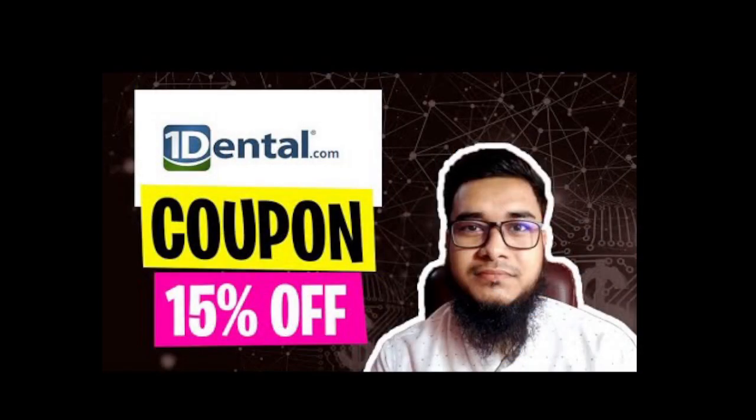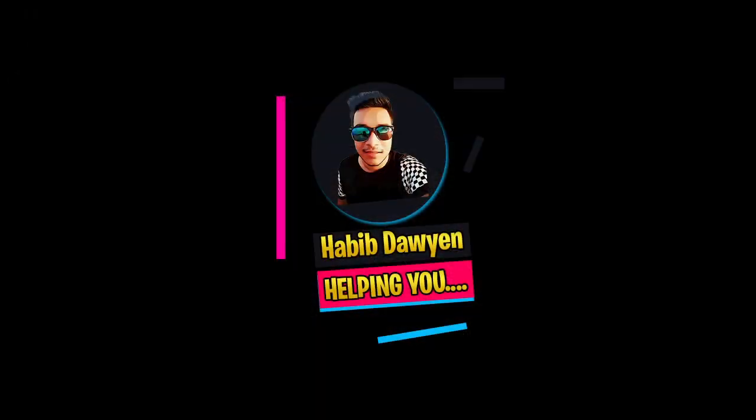That discount will help you save money. If you think my video helped you, like it, share it, and don't forget to subscribe. Thanks for watching. I hope you liked my video. Write three words in the comments and share this video with your friends.